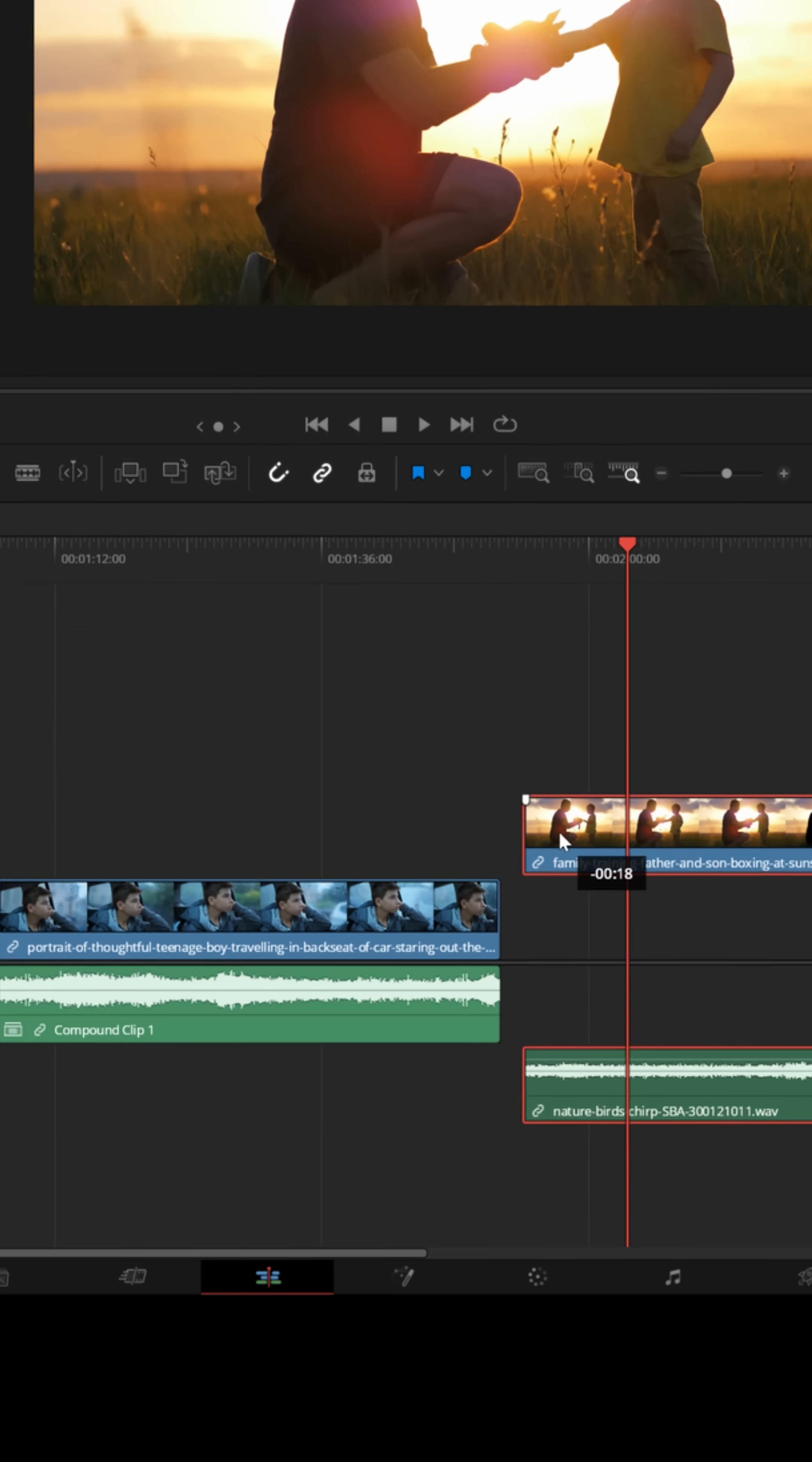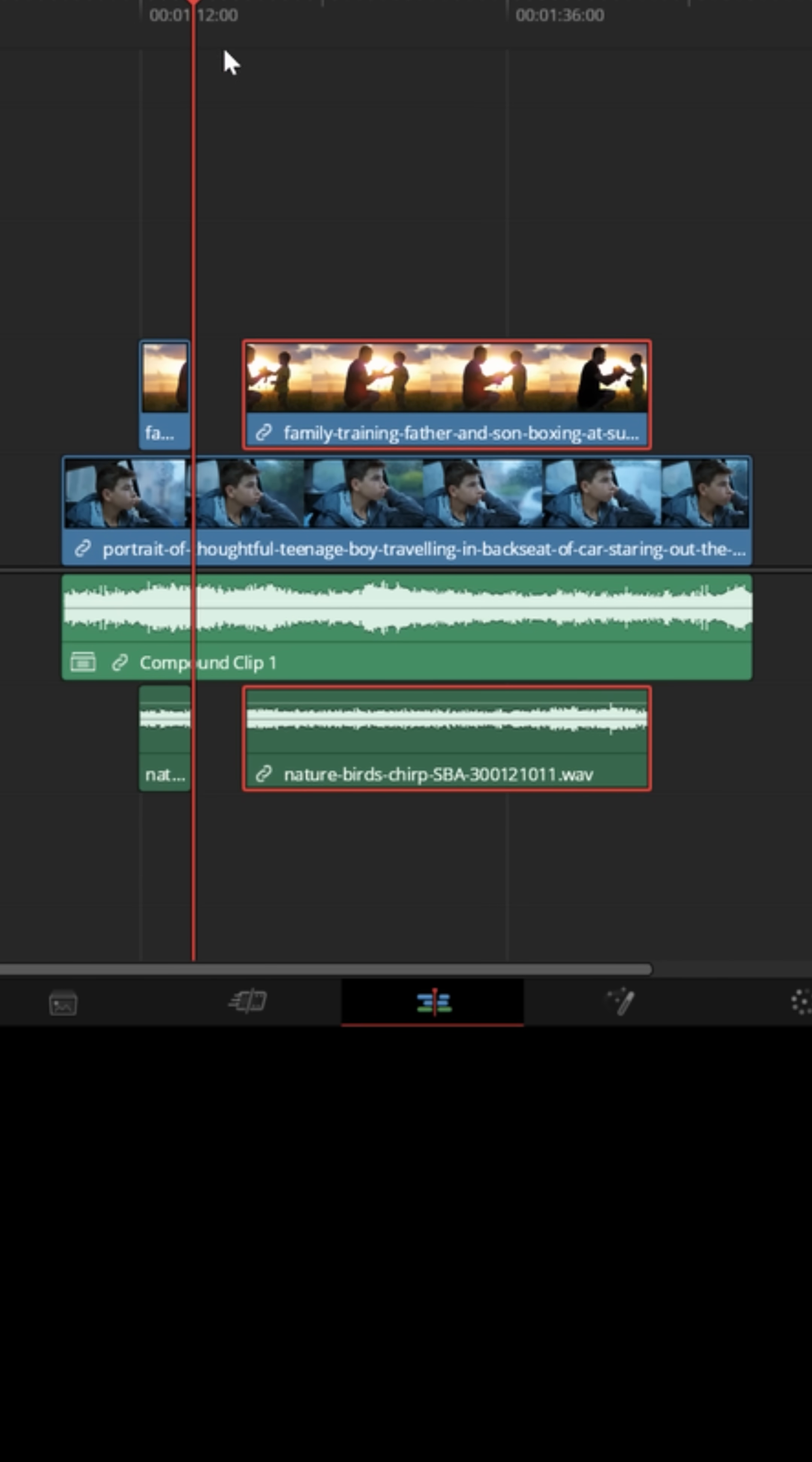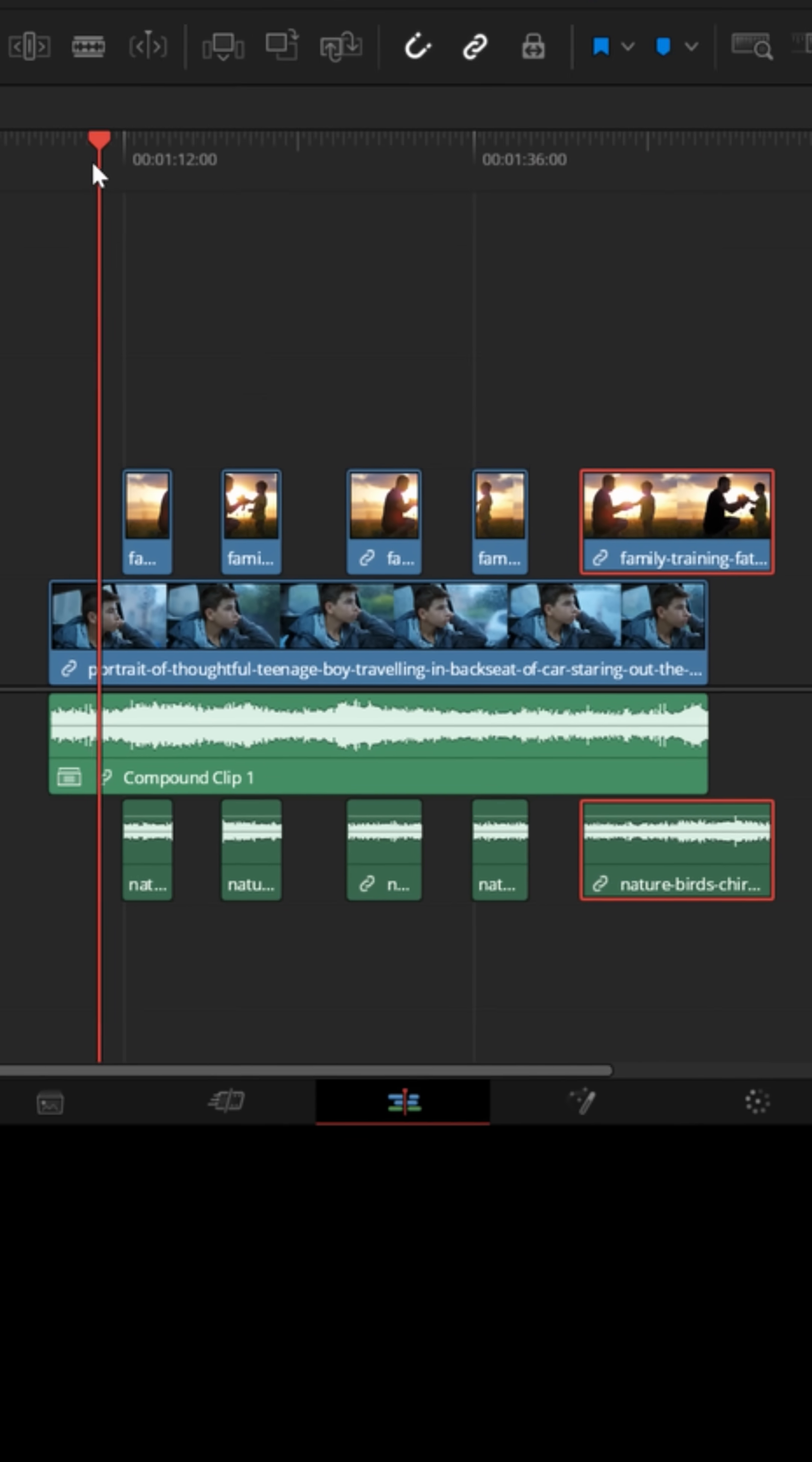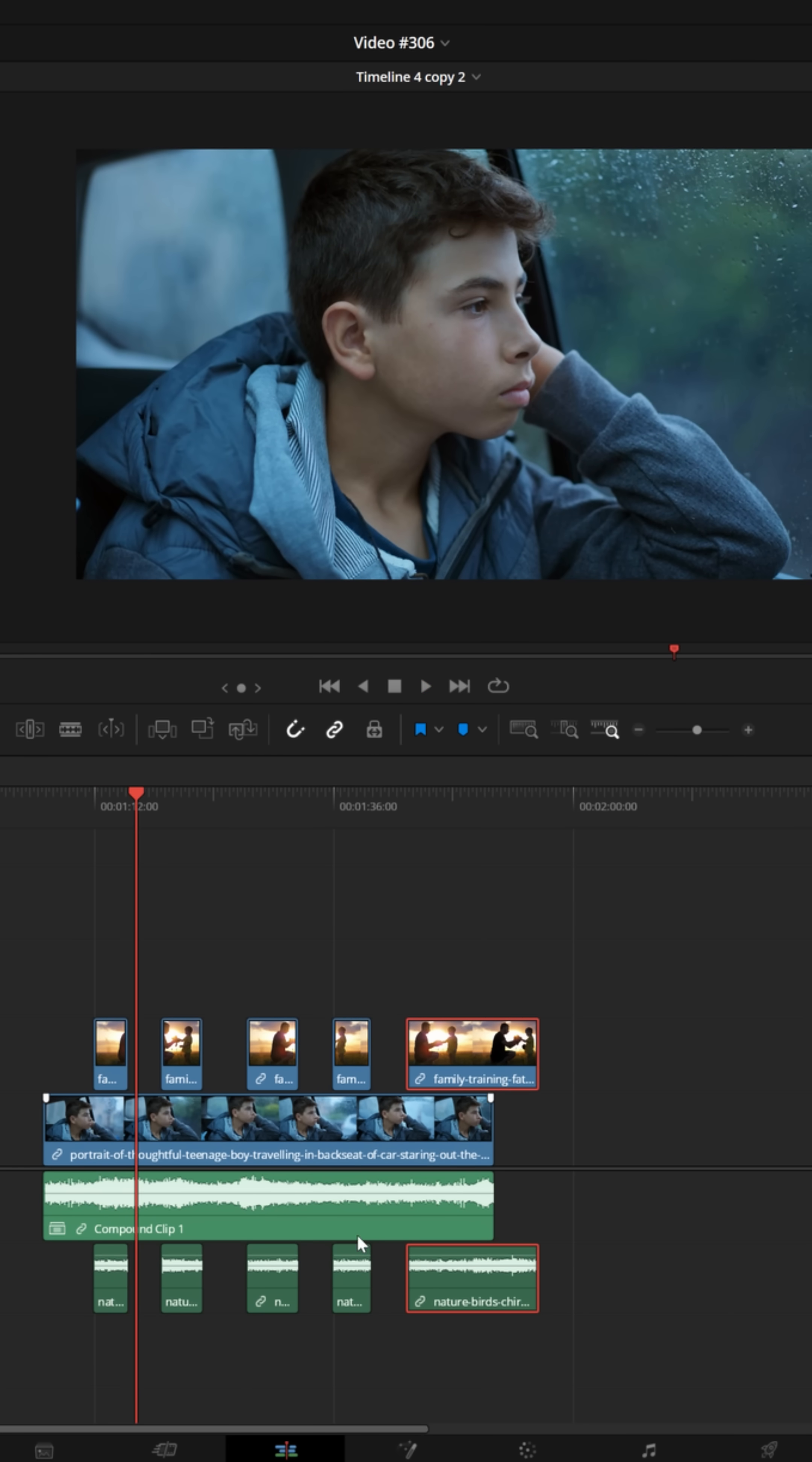If you decided to intercut those two pieces of footage back and forth, putting one on top of the other and slicing up that footage so that it goes back and forth between present day and the memory of him and his father and then maybe back into the car.